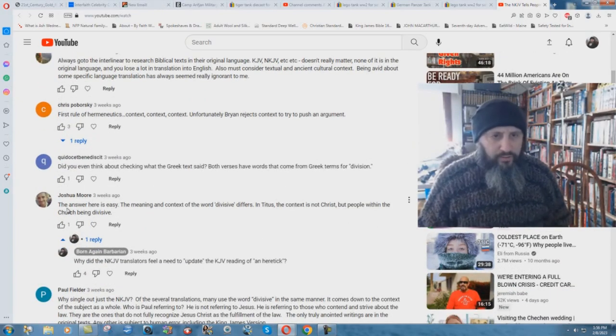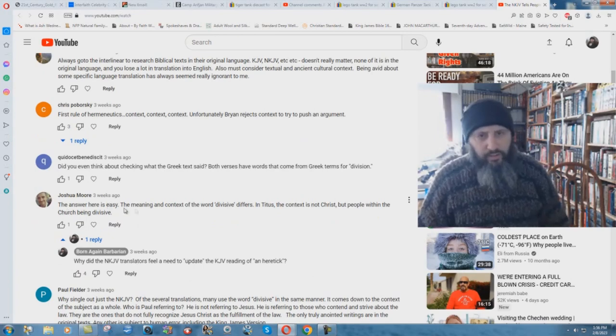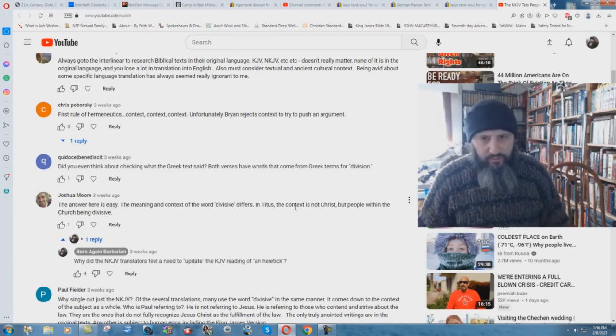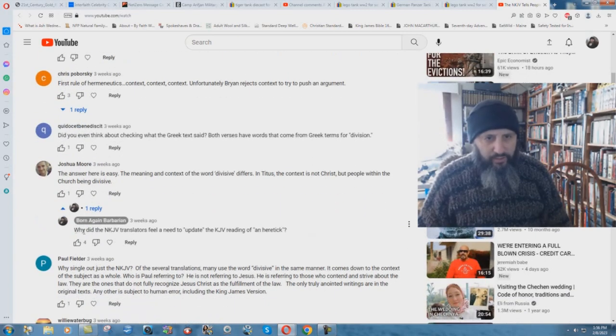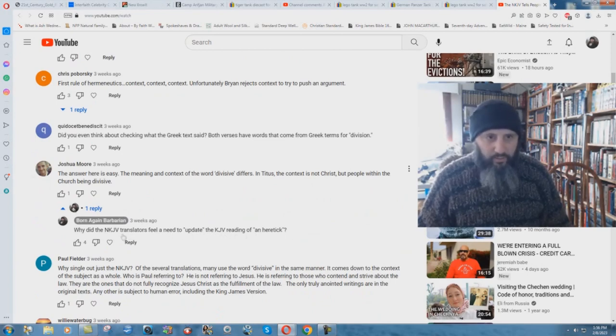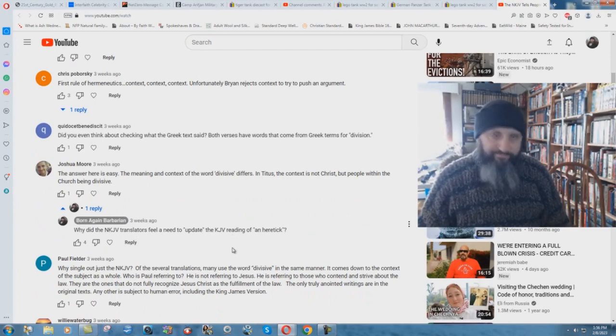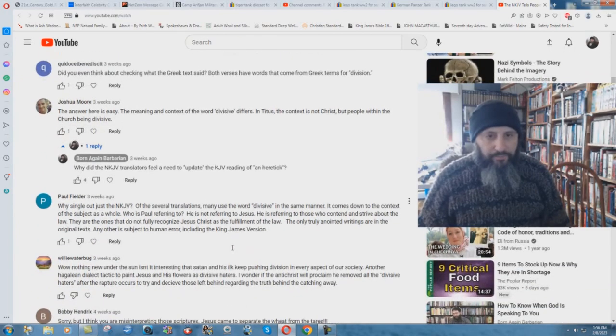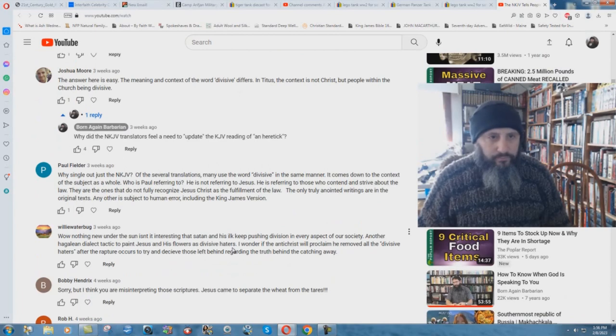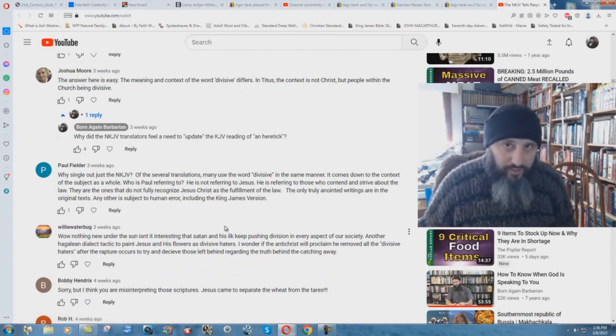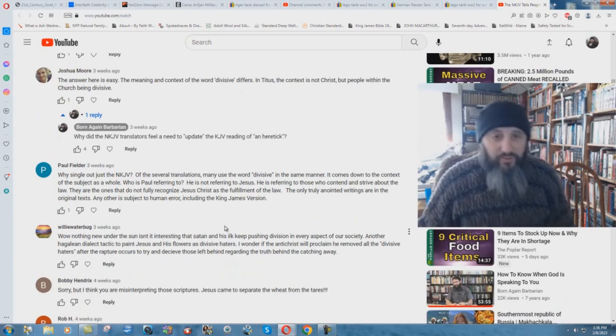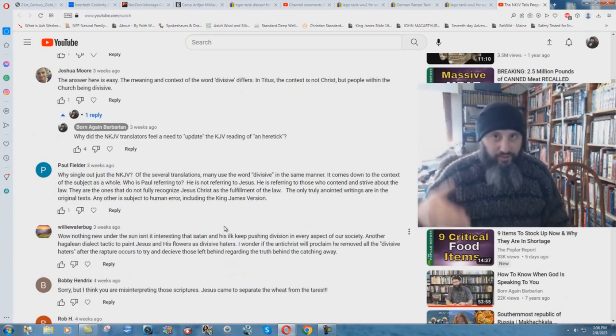Joshua Moore writes, the answer here is easy. The meaning and context of the word divisive differs. In Titus the context is not Christ, but people within the church being divisive. I write, why did the New King James Version translators feel a need to update the KJV reading of a heretic? No reply. Why single out just the New King James Version? I have other ones that I attack the New Version. This is a series of videos against the New King James Version.